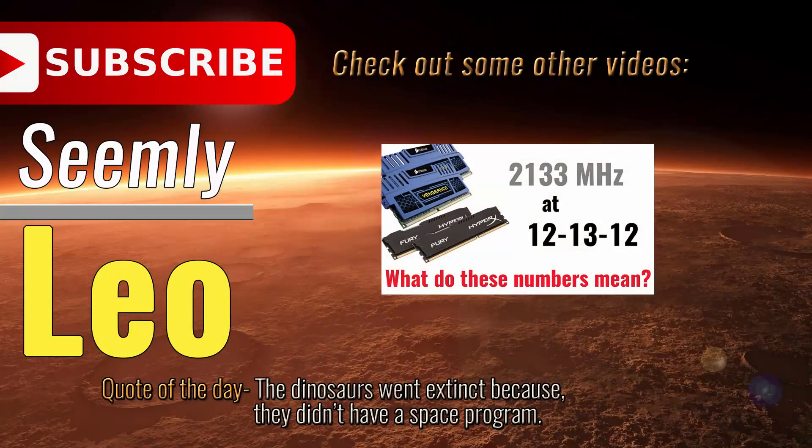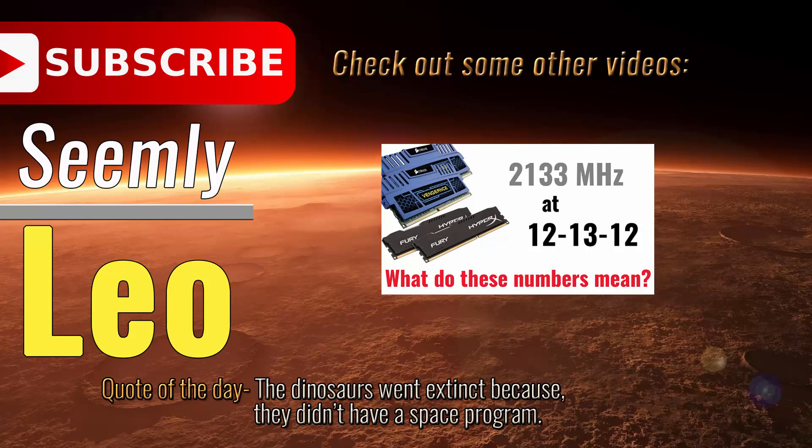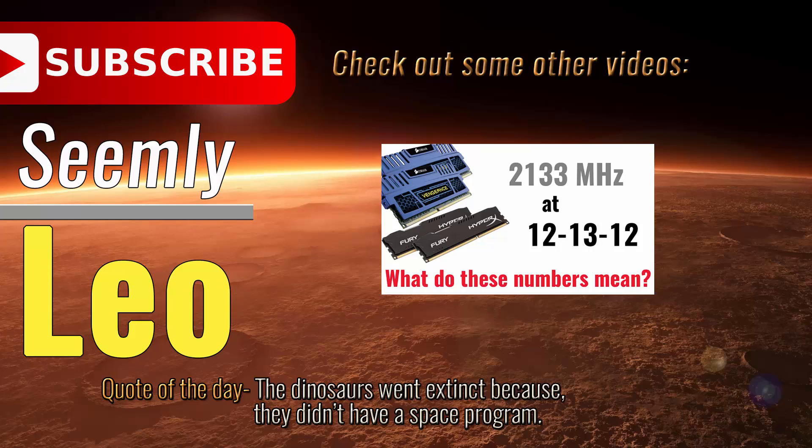That is how you can send your computer automatically to sleep at a particular time. You can do it for some idle interval, you can basically do a lot of things with task scheduler. This is just the tip of the iceberg. I hope you guys found this video useful. Please share it if you did and like the video. Subscribe to Seemly Leo for more awesome content that is coming up. I'll see you guys in the next video. Have a good one.